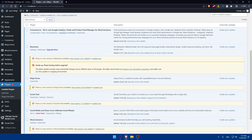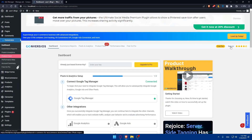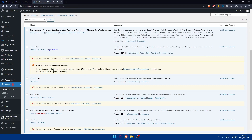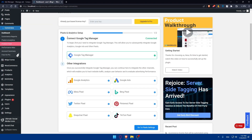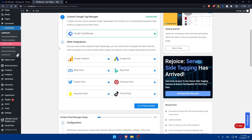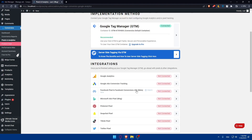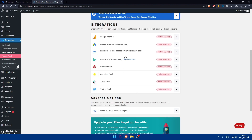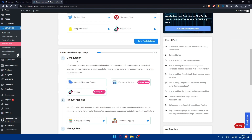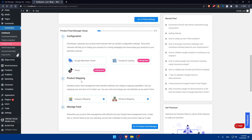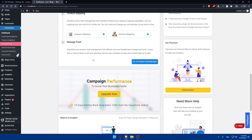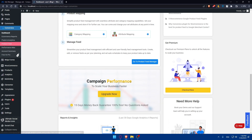You can also enable auto-updates so you won't have any problems in the future. From the plugin, you can connect to Google Tag Manager and add other integrations if you want. You can go to Pixel Settings and connect whatever you want. From there you'll be able to configure the product feed manager, products mapping, and feed manager.